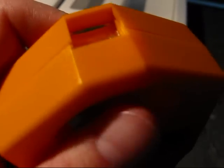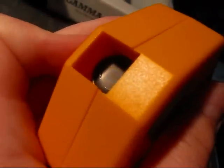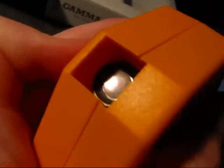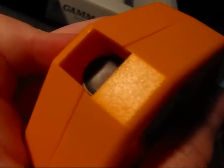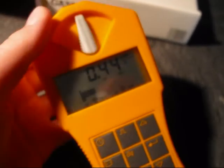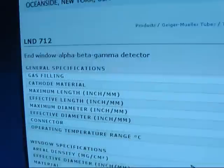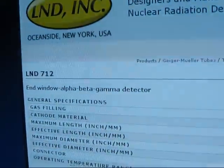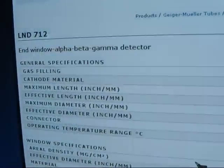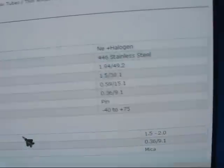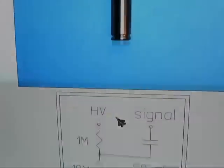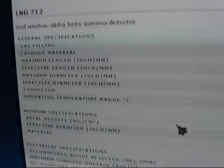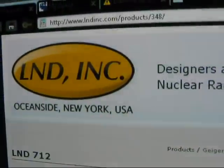And if you switch it over to alpha, you can actually see this thin mica window of the Geiger-Müller tube. This very thin, beautiful screen here will let alpha particles through and into the Geiger-Müller tube so they get registered. That's quite a good function of this little tube, of the Geiger-Müller tube, which is actually an LND712 end window alpha beta gamma detector. It's kind of a budget detector, but I suppose it's not bad either. You can check it out online, just lndinc.com.